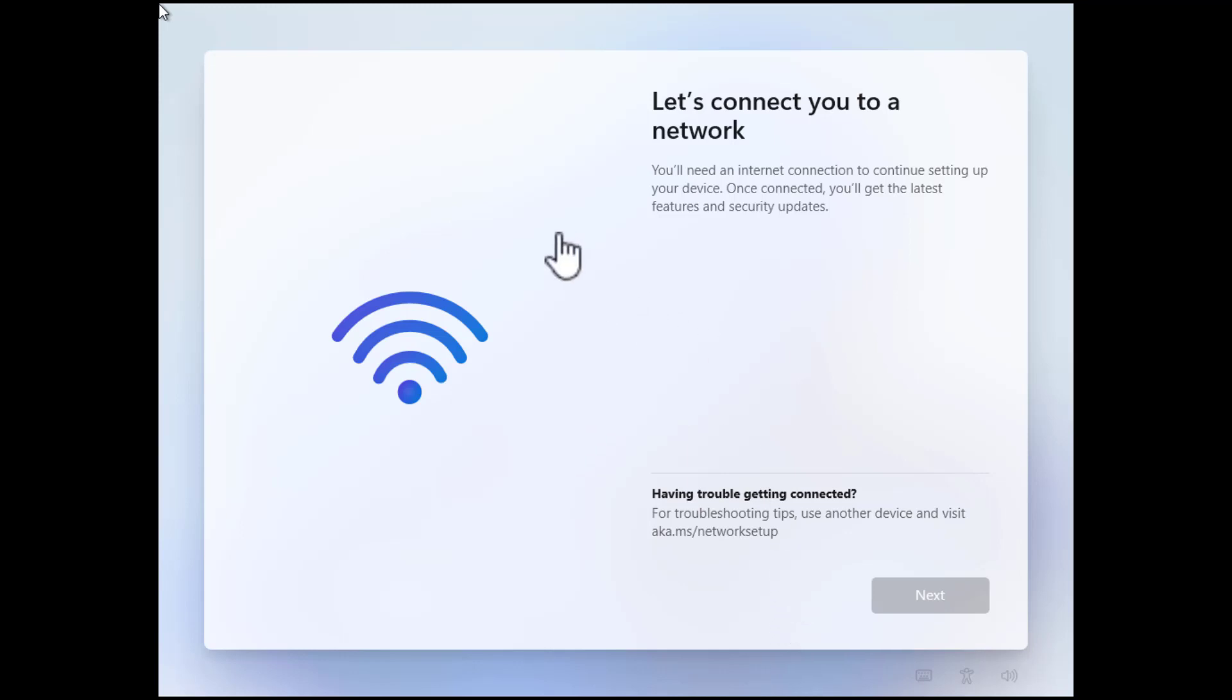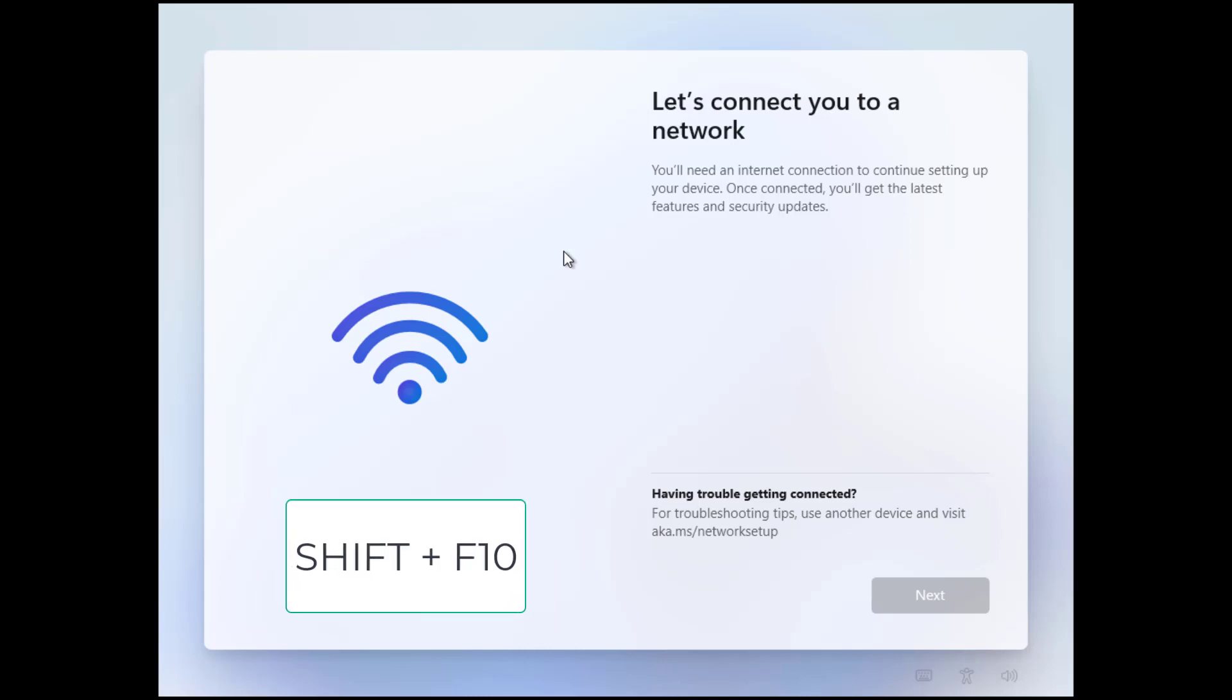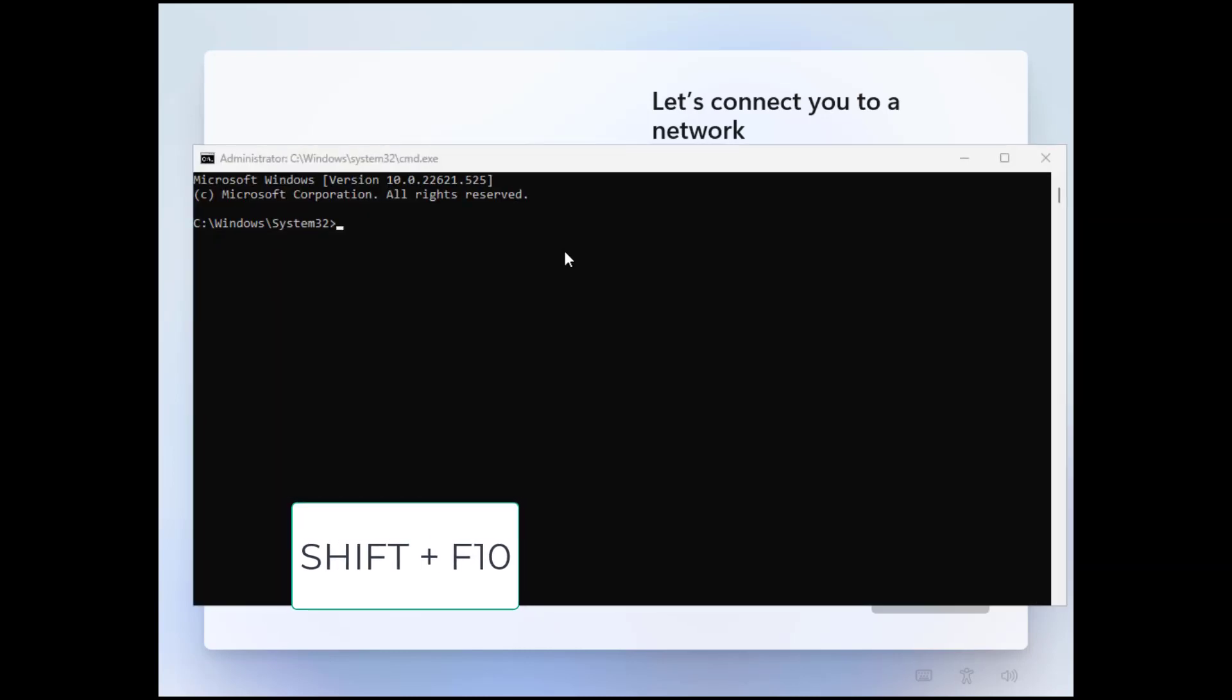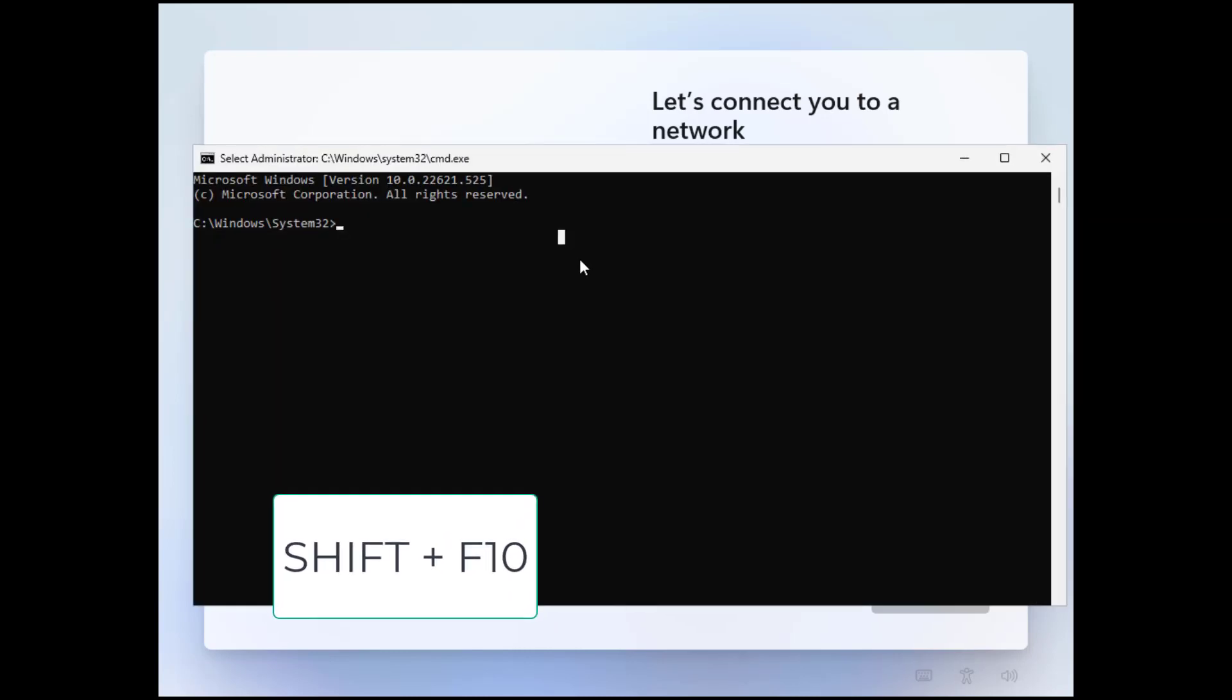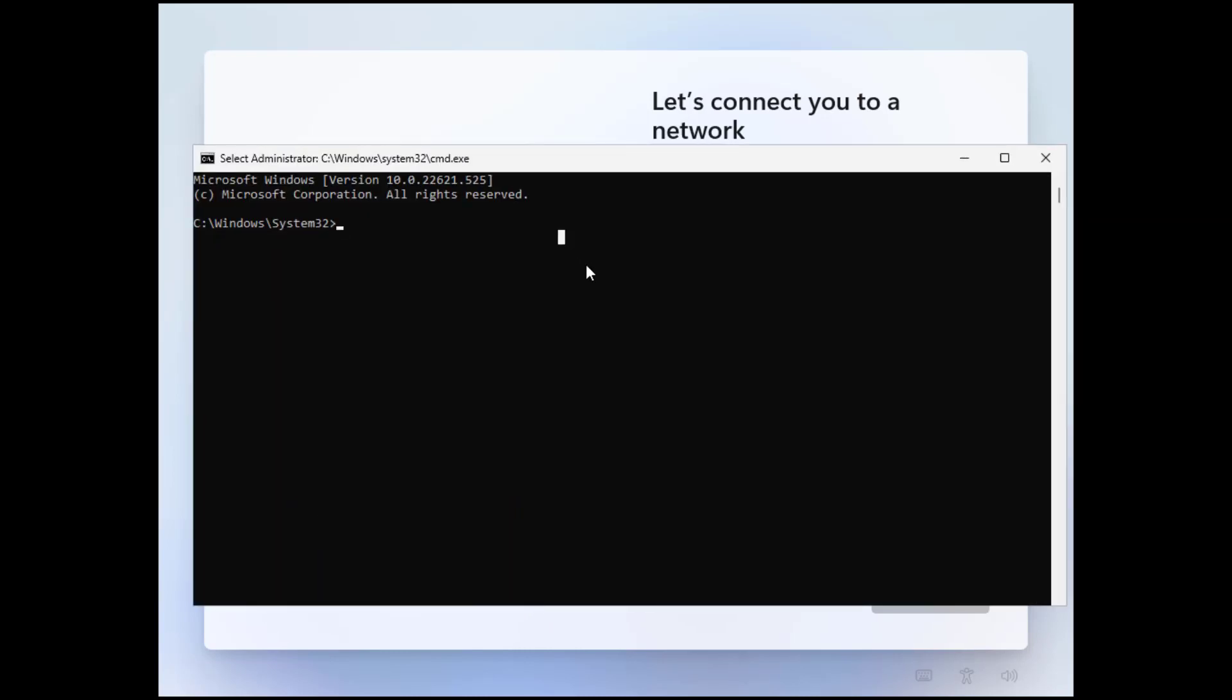However there's a small trick which you can use. Press shift and F10 and this will open here a command prompt where we can enter the following command: oobe slash and then bypass nro. It's an o not zero.